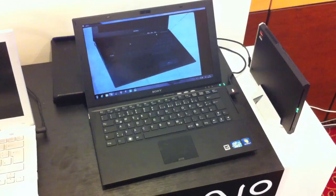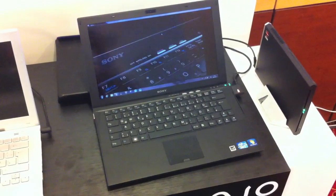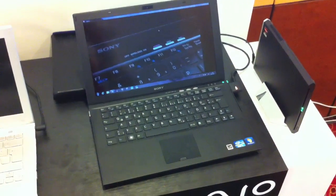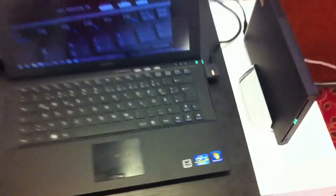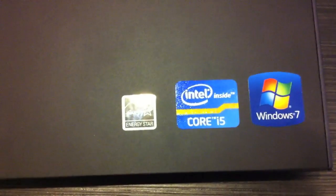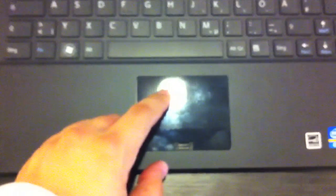It's a 13-inch sub-notebook with a Core i5, and you can go up to Core i7 on this one. It has Intel HD 3000 graphics.